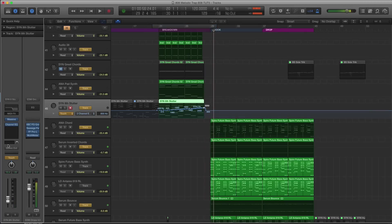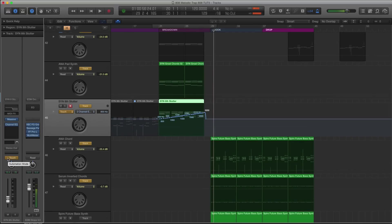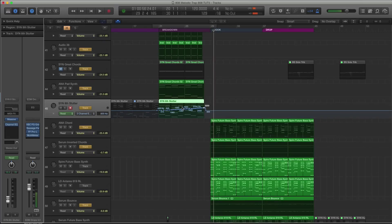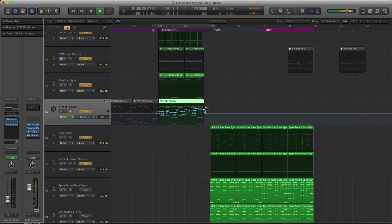Alright, so see how it wrote in the automation for me? I then can take this back to read and it will stay and transfer to read. So let's listen to that.